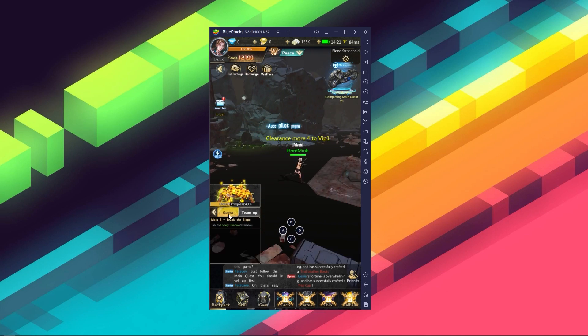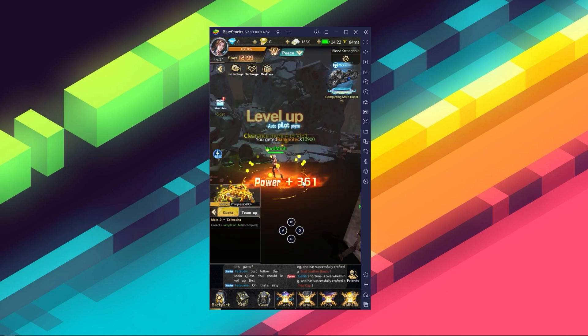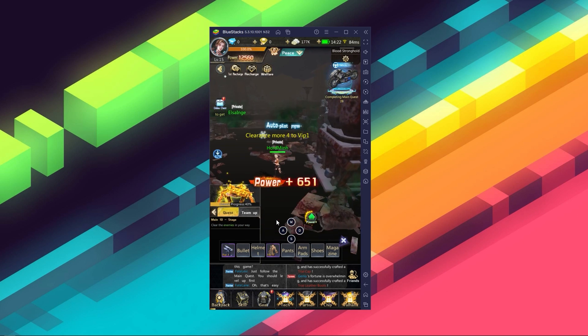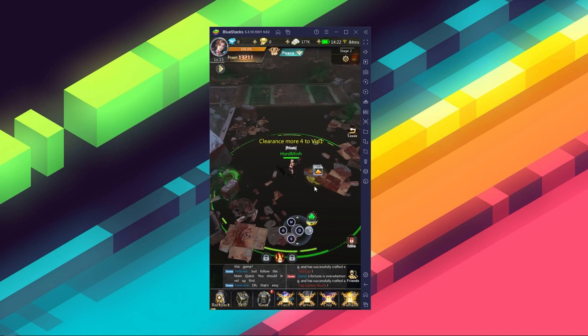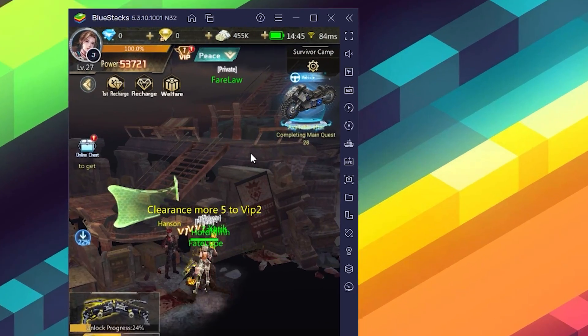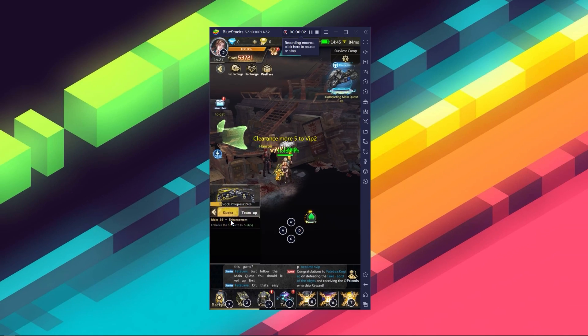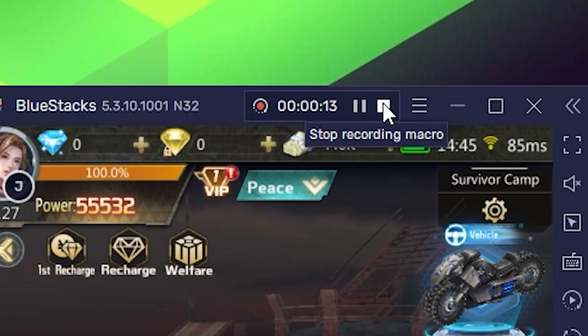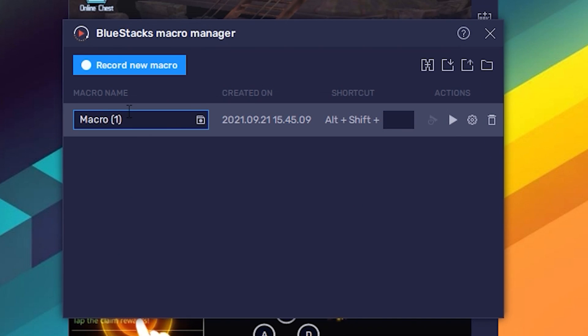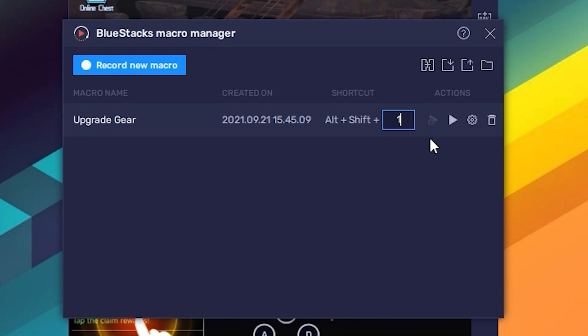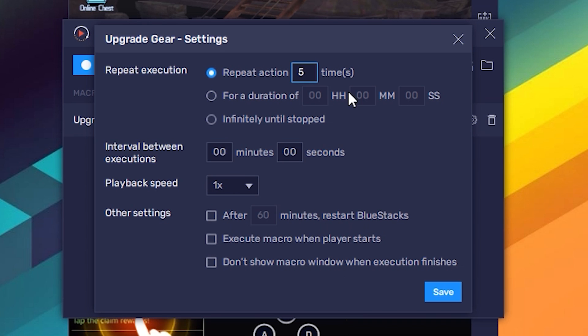The macro tool is another neat feature that allows you to record and replay a series of commands as many times as you wish. Even though Doomsday of Dead has a lot of auto features already in-game, this means you can even automate daily challenges or quests to help you skip the less interesting parts of the game. To access this feature, just click on this icon on the side panel and then create a new macro. Perform whichever action you want to save, and once you're done click Stop at the top. Then assign a name and a key for it. If you press the gear icon you can customize how many times you want the action to be repeated and many other things.